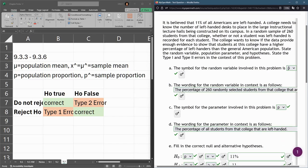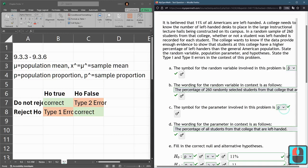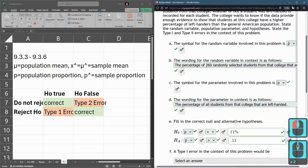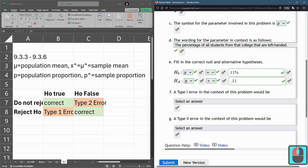If we're talking about means, then instead of being p, this would be x-bar for a mean, and this would be μ. But you'll find that out soon.